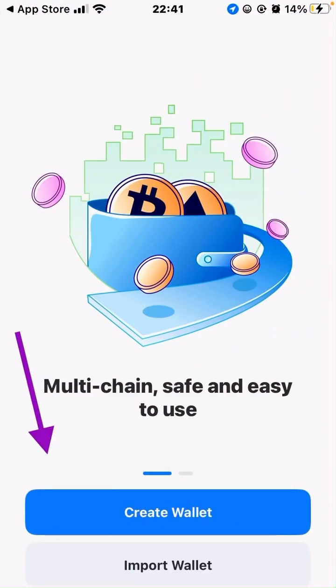Because this is a new wallet, you will have to set it up. This is very important — there are two options you have. Number one, you can create a new wallet with a new mnemonic phrase, a completely new wallet. Or you can import a wallet that you already have, perhaps on MetaMask or Trust Wallet, by clicking on import wallet.